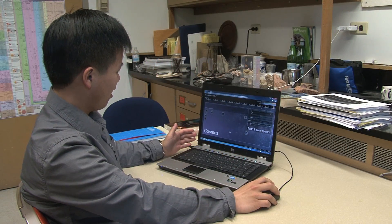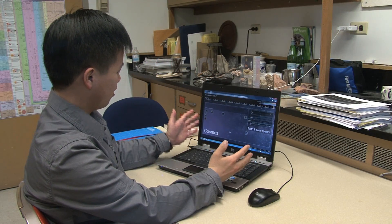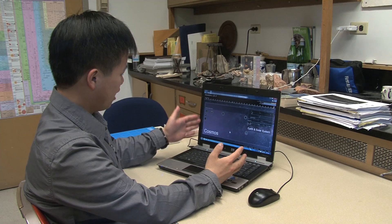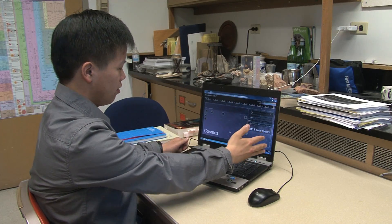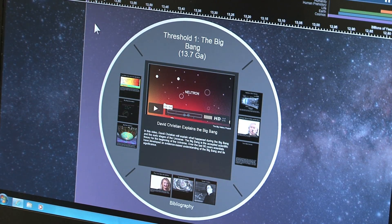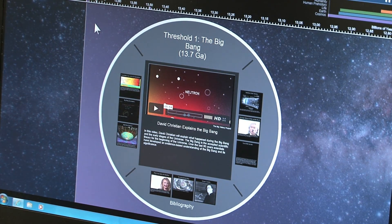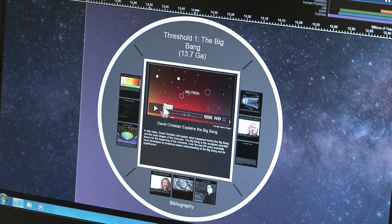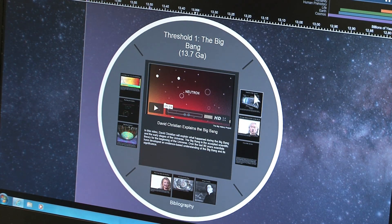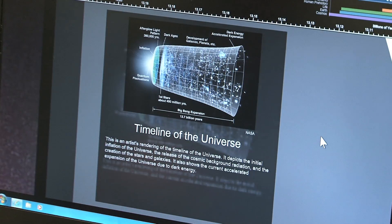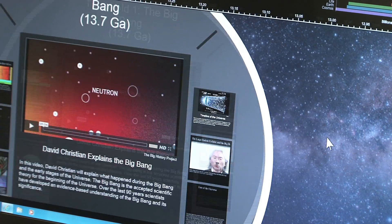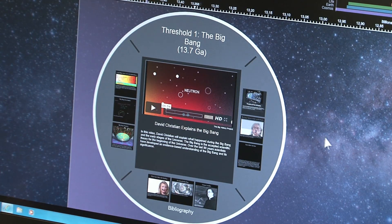Right now we're looking at all of time — from the Big Bang on the left to the present on the right. If we zoom into an exhibit, we can see this is an exhibit about the Big Bang. We have a video here, and we also have different diagrams in here.